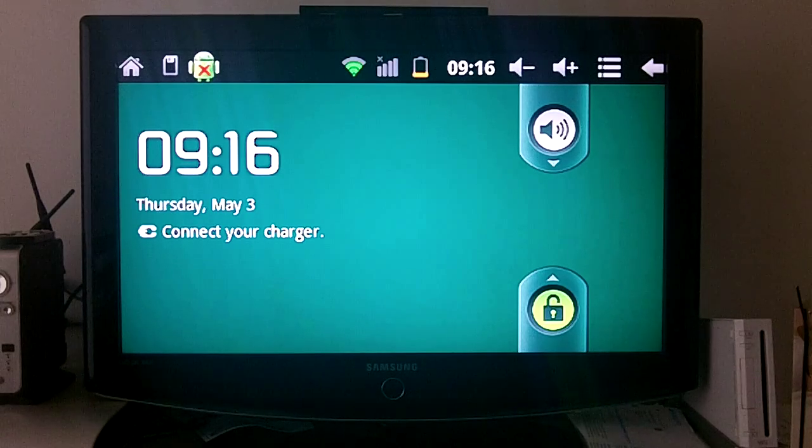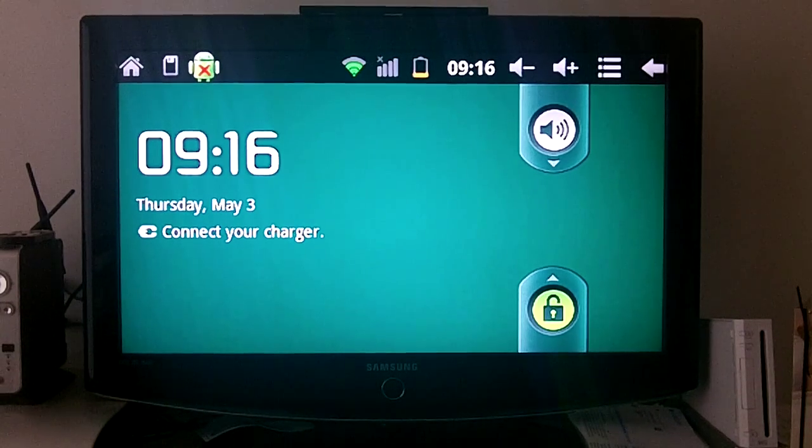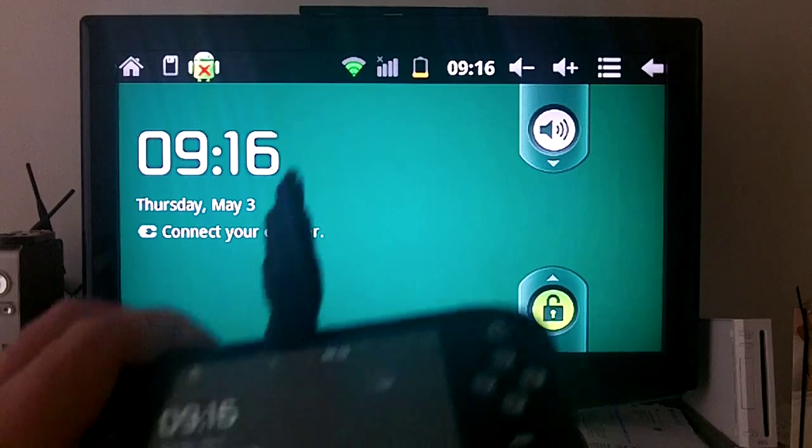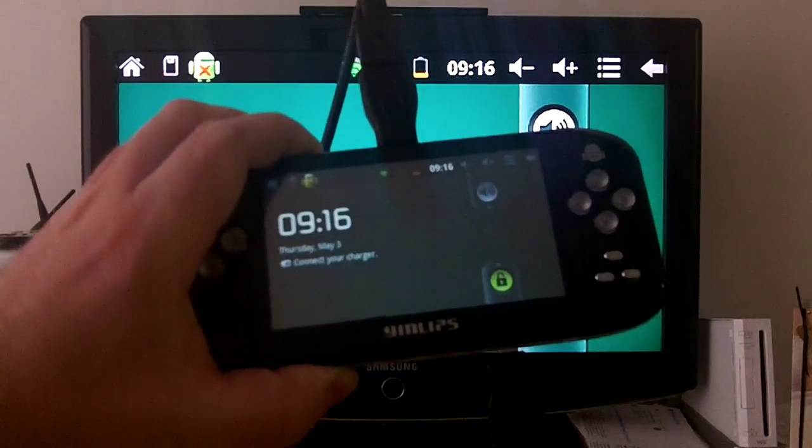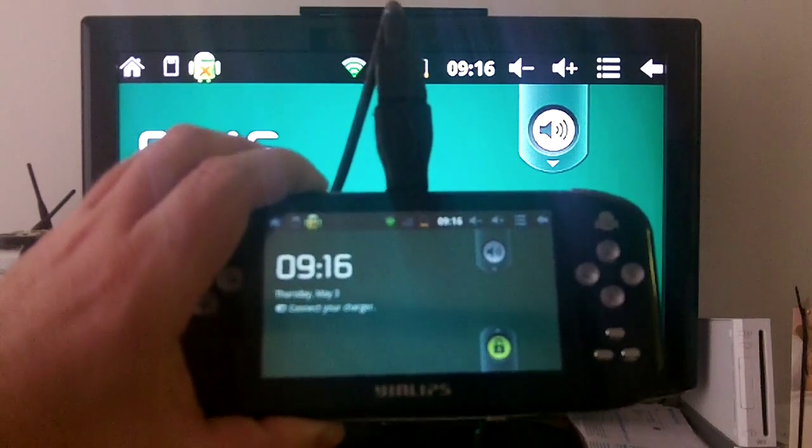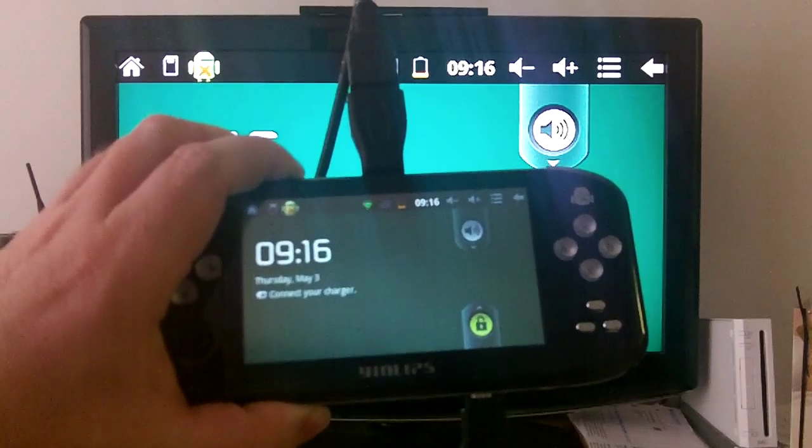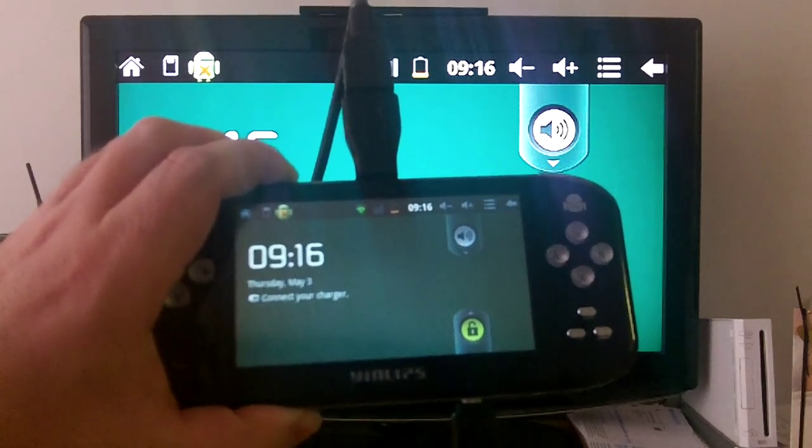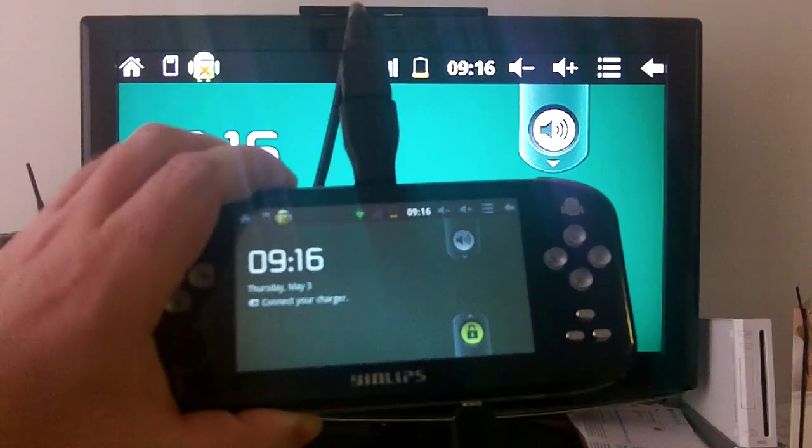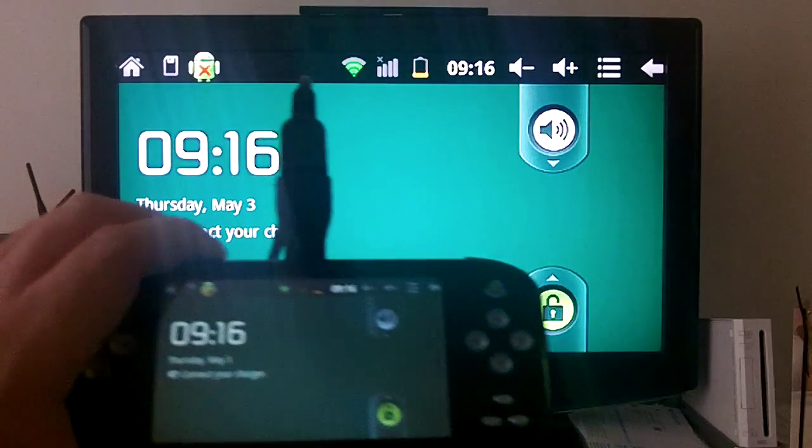Just want to show you what it looks like. There you go. There's all the cables coming out of it. I'm also going to demonstrate USB on the go, keyboard and mouse. So here it goes.